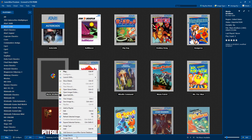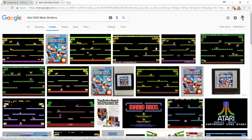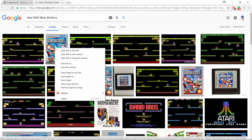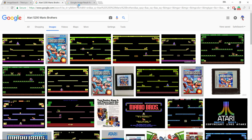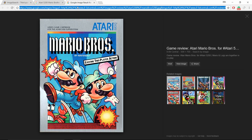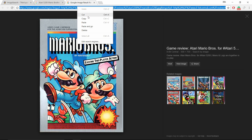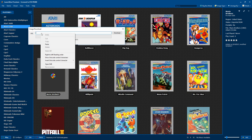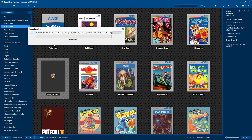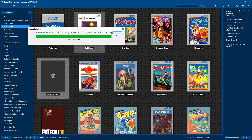I have NJDave71's Image Search 2.0 plugin installed. I'm going to right click, Image Search, and it's going to take me to a Google page where I can find any image I want on this game. I'm going to right click, open in a new tab, copy the URL, close my browser, and I'm going to paste it right in here.